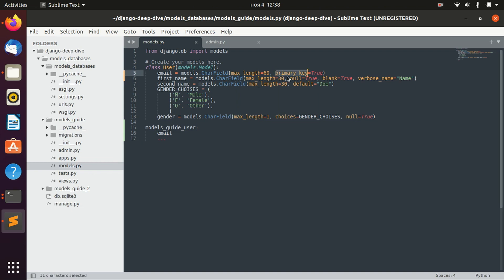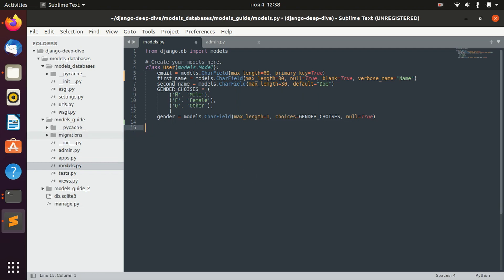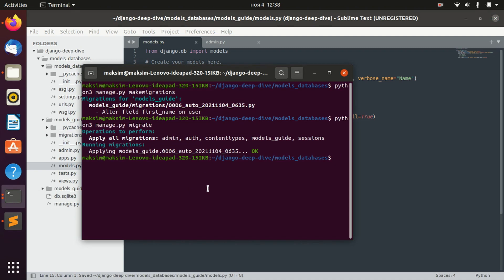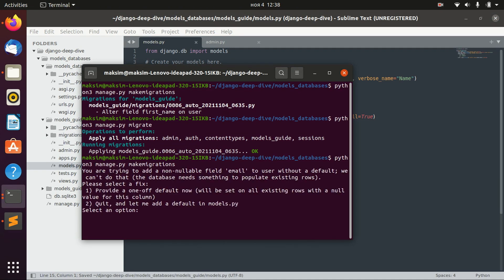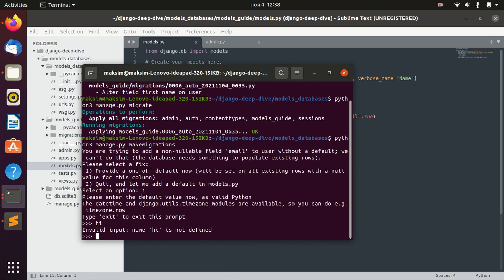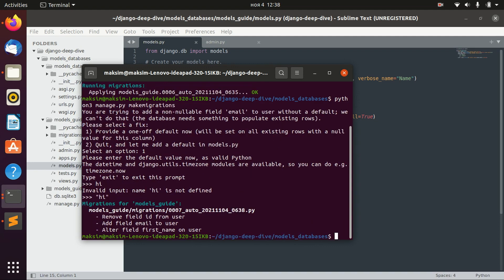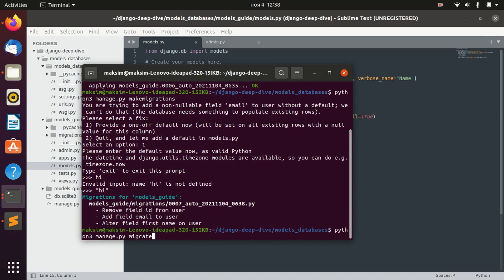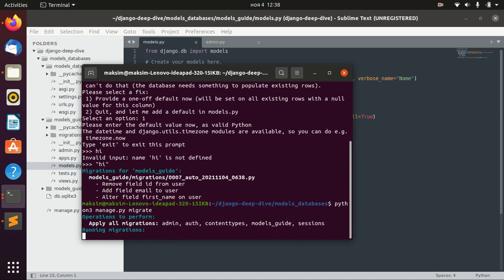Well, I will not go into details about what is primary key and what restrictions are there. It's not really the topic of Django; it's more the topic of databases. So I will just migrate. We are trying to add... okay, and let's migrate.